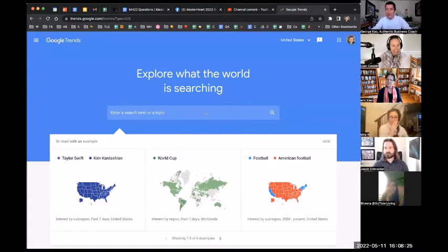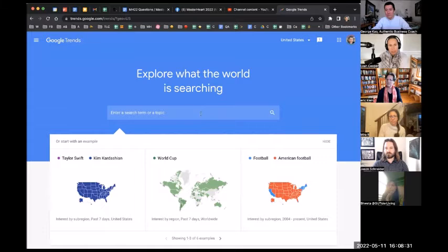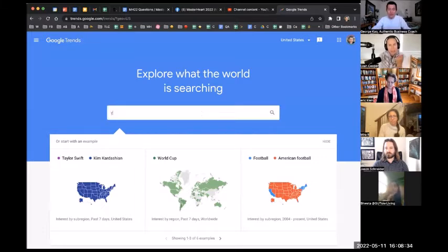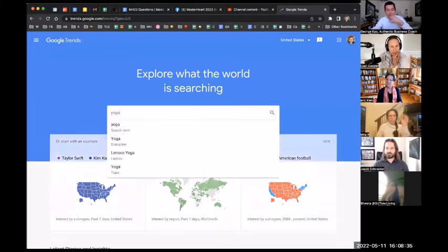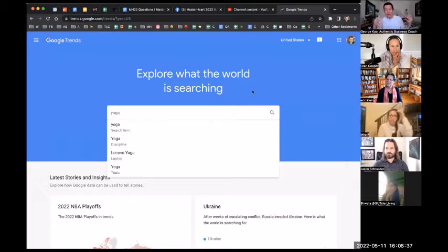Leah, since you had brought the question up, maybe you could give us a topic to start with. Well, I just wanted to start off really broad and just search yoga. Yeah, let's do that.